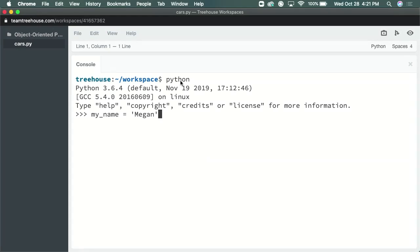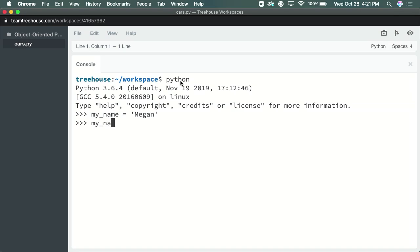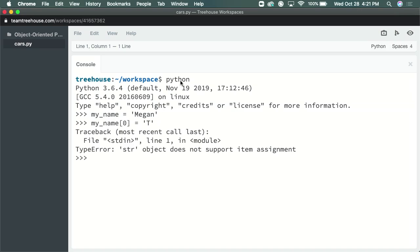Think about strings. Strings are an object in Python. One property they have is they are immutable, which means they cannot be changed. Here, I have a variable called my name that holds a string. If I try to change a letter to something else, I get an error.